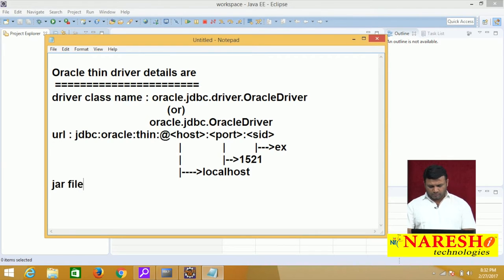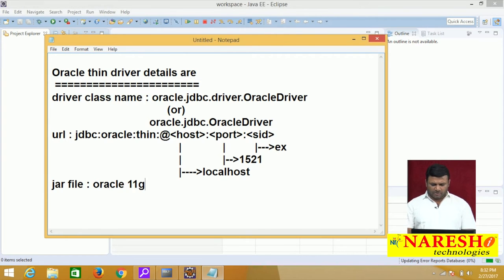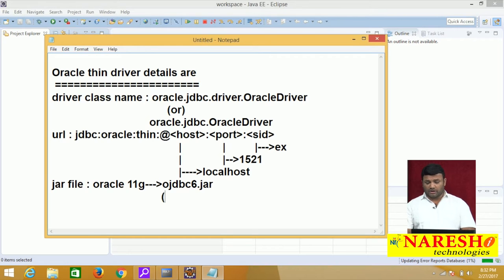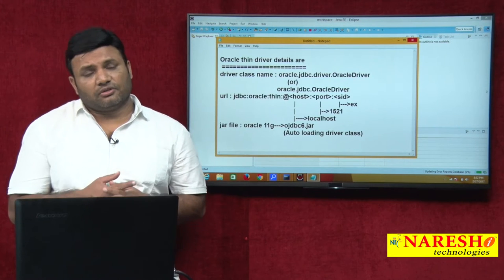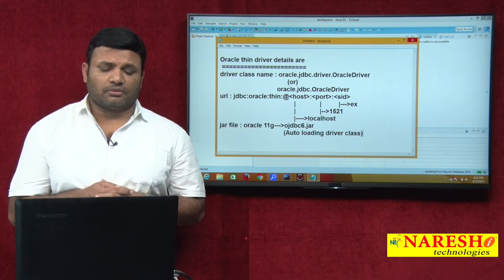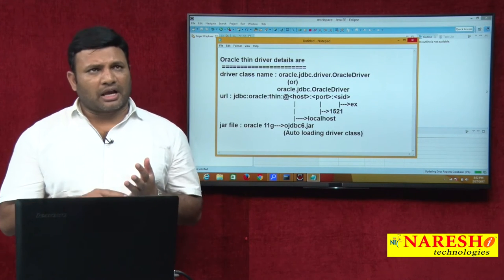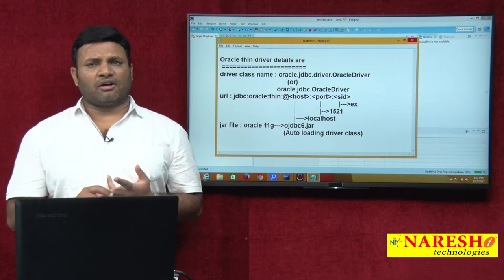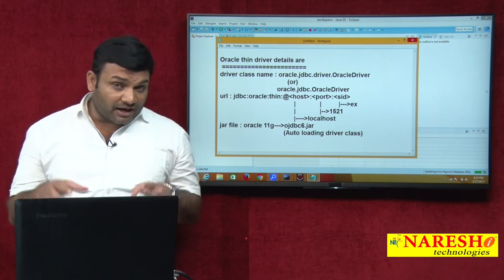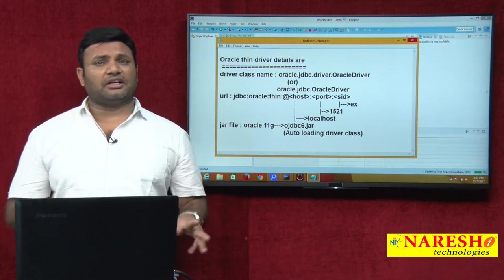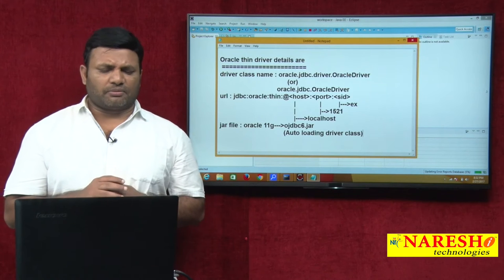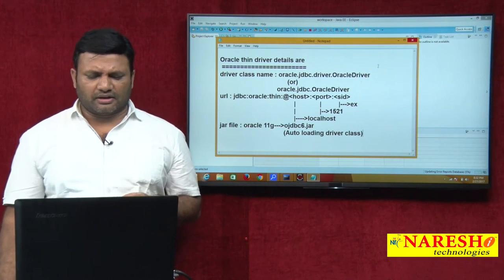Regarding the JAR file — right now I have Oracle 11G, so according to our setup we use ojdbc6.jar. It supports auto-loading of the driver class, meaning there is no necessity of adding Class.forName(). When you call DriverManager.getConnection(), it will search for META-INF/services/java.sql.Driver file, load the driver class automatically, and register it with the Driver Manager service.